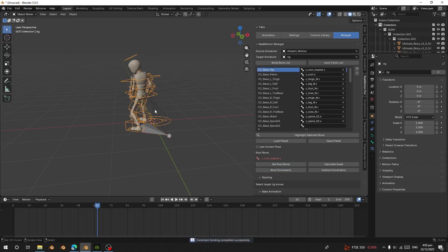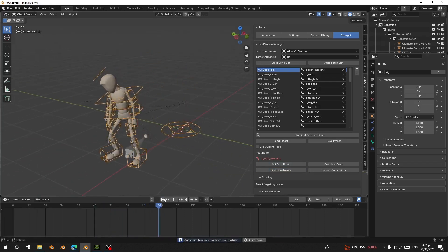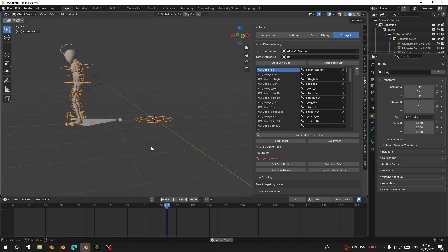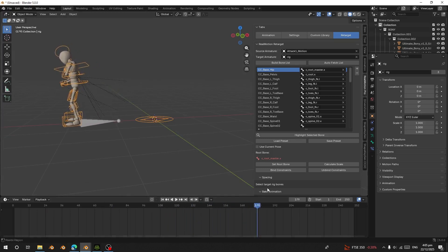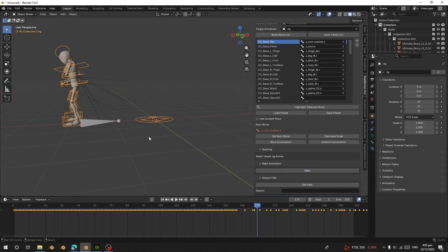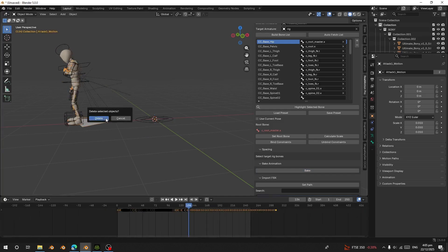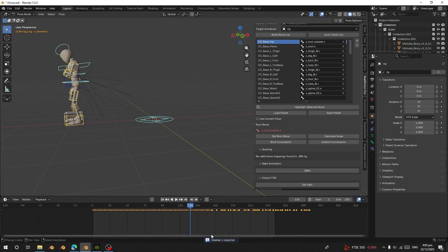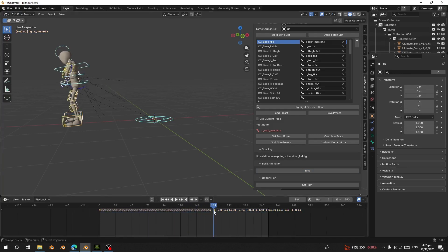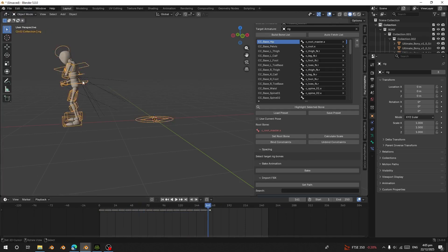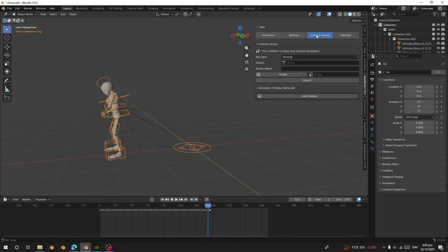After setting Character to Auto Rig, I'm going to set this as my root bone — CC Base Hips — and I'm going to bind the constraint. Now let's bake it: click Bake and it starts baking. After baking, I'm going to delete the source. In Pose Mode I can see the animation ends here, so I'll delete those extra keyframes.